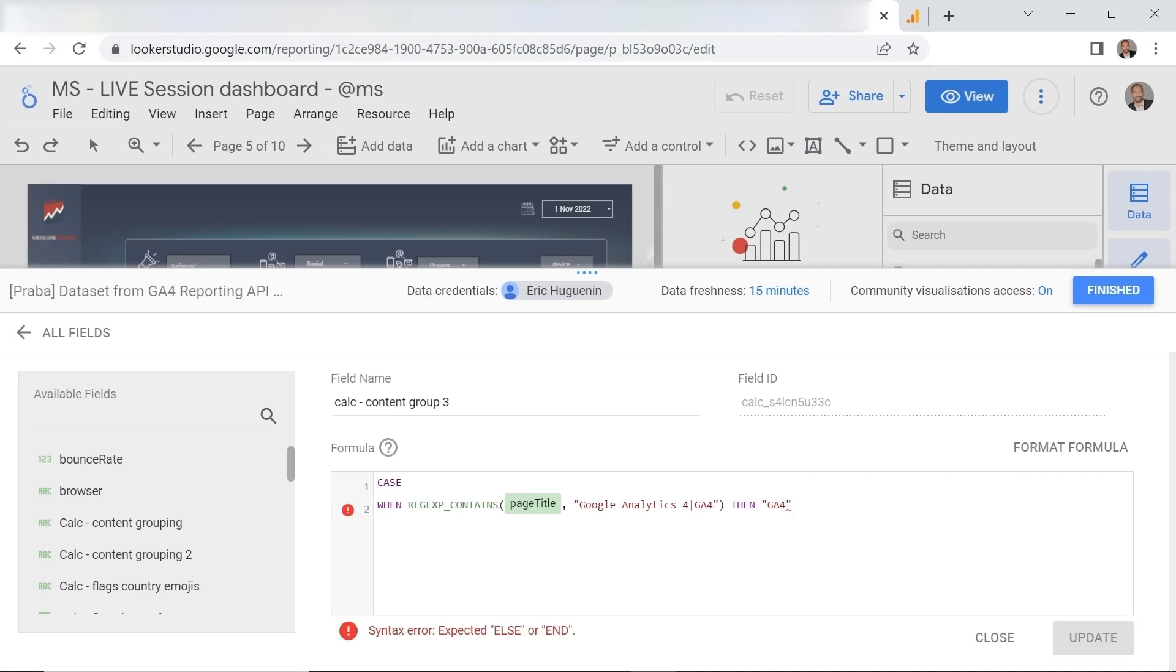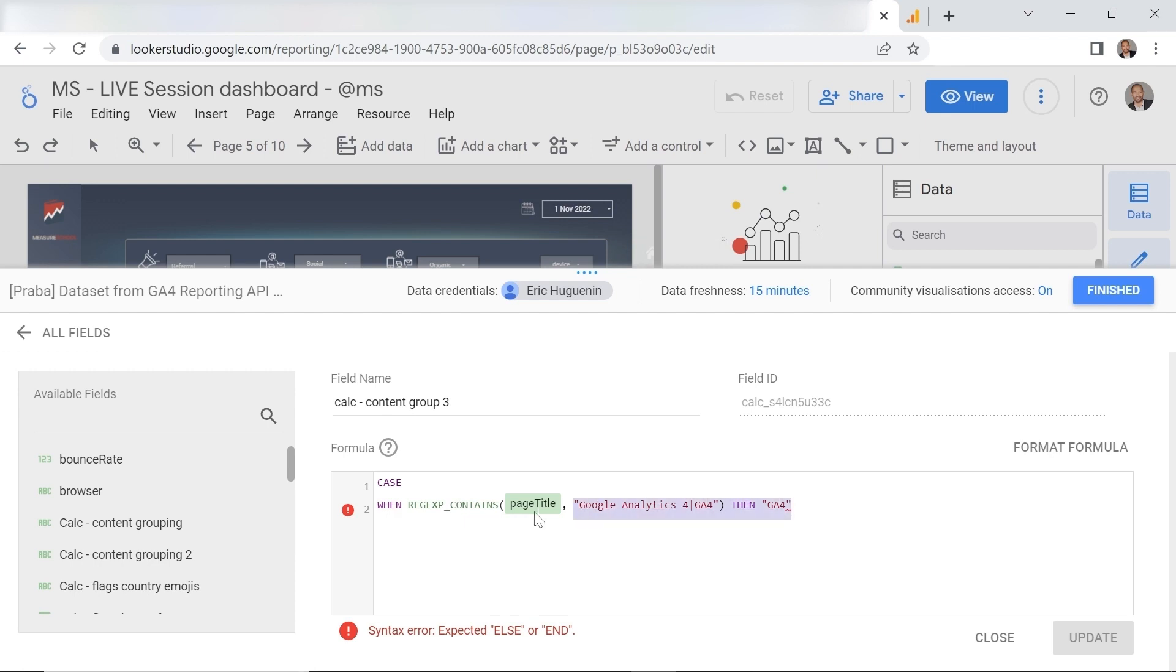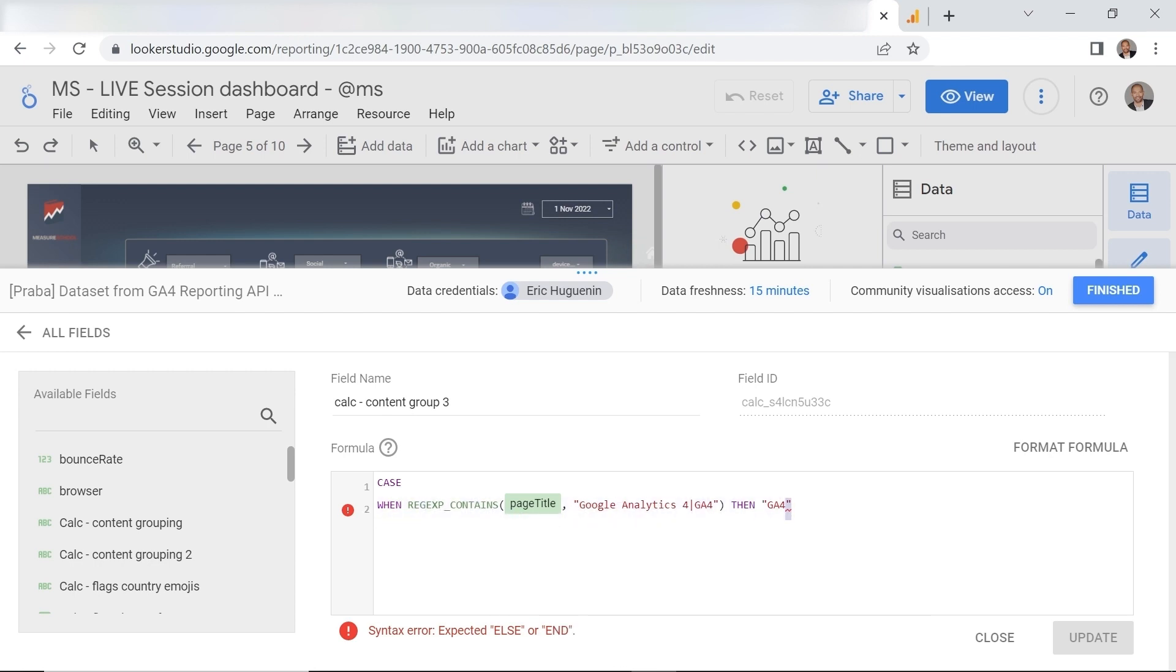So our blog has a lot of content around google analytics 4 also known as ga4. So some posts may have a title like how to learn google analytics 4. Another post can be how to track forms in ga4. One content theme but different wordings. And we can add them as different conditions in our regex. So basically what this means is if any of our page title has the words google analytics 4 or ga4 then create the ga4 content group.